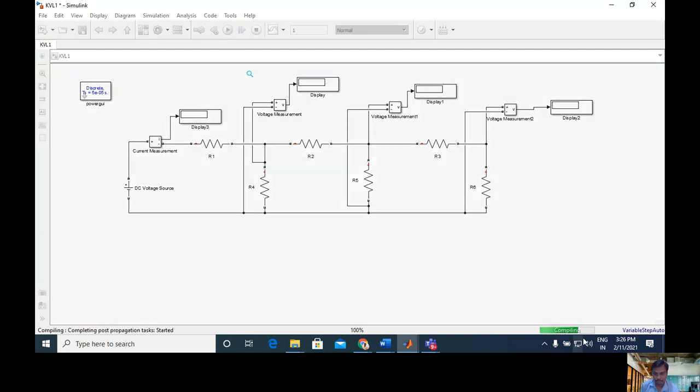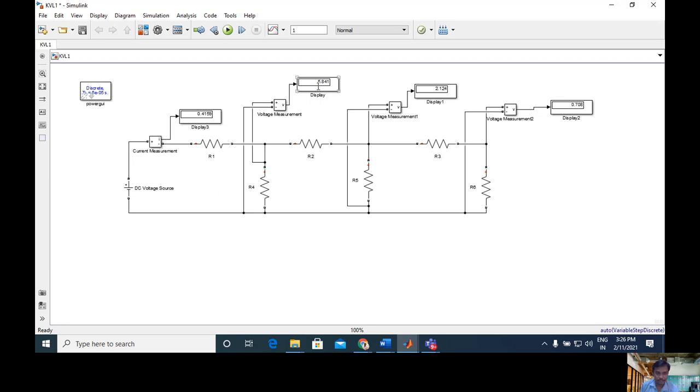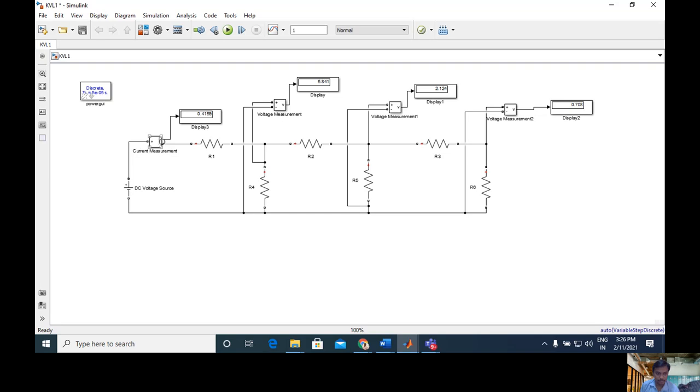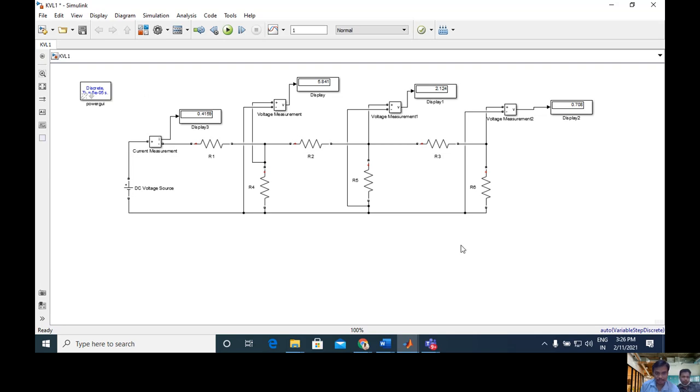So one second completed. Now the total data received here - see loop one voltage is 5, loop two is 2, loop three is 0.7, so completed. Similarly you can change - in place of voltmeter can put ammeters, wherever you need meters you can put here and apply KVL also. Thank you, I hope you understand.